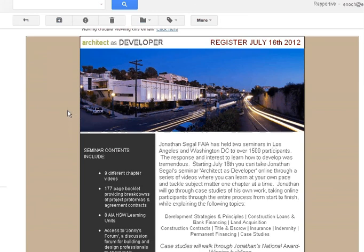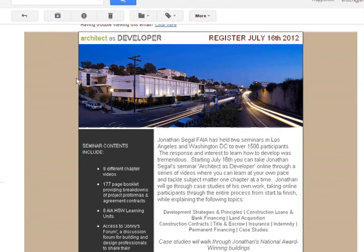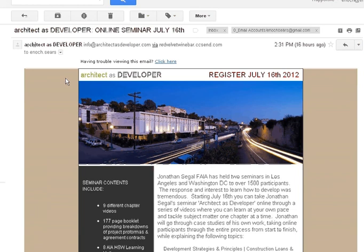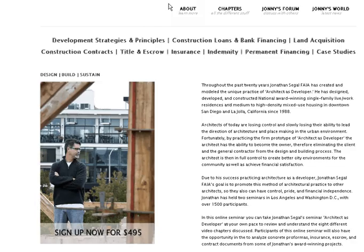Here is the email that I got from his firm. I went ahead and came over to the link — this is the homepage of this particular offering. This is at architectasdeveloper.com.